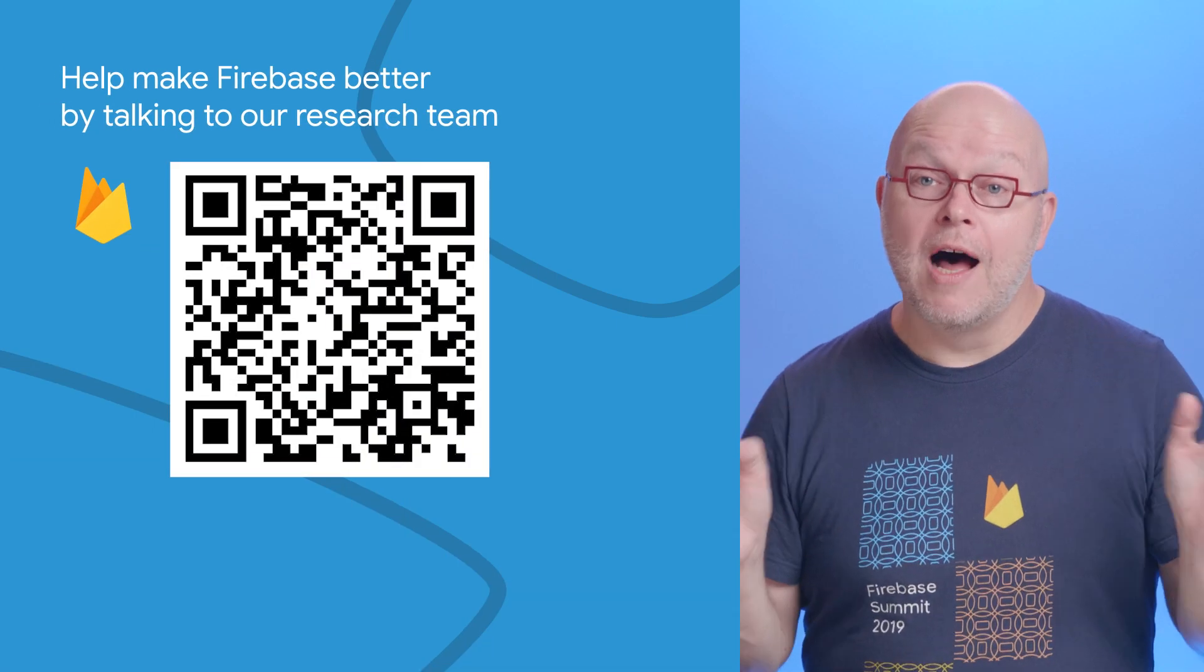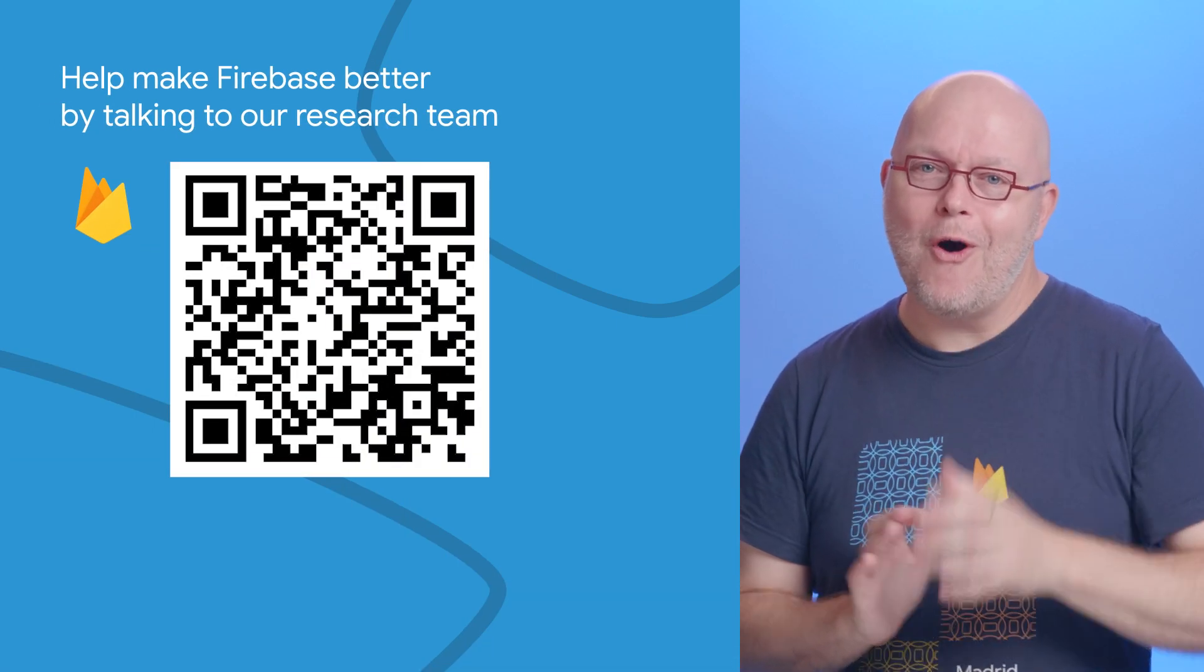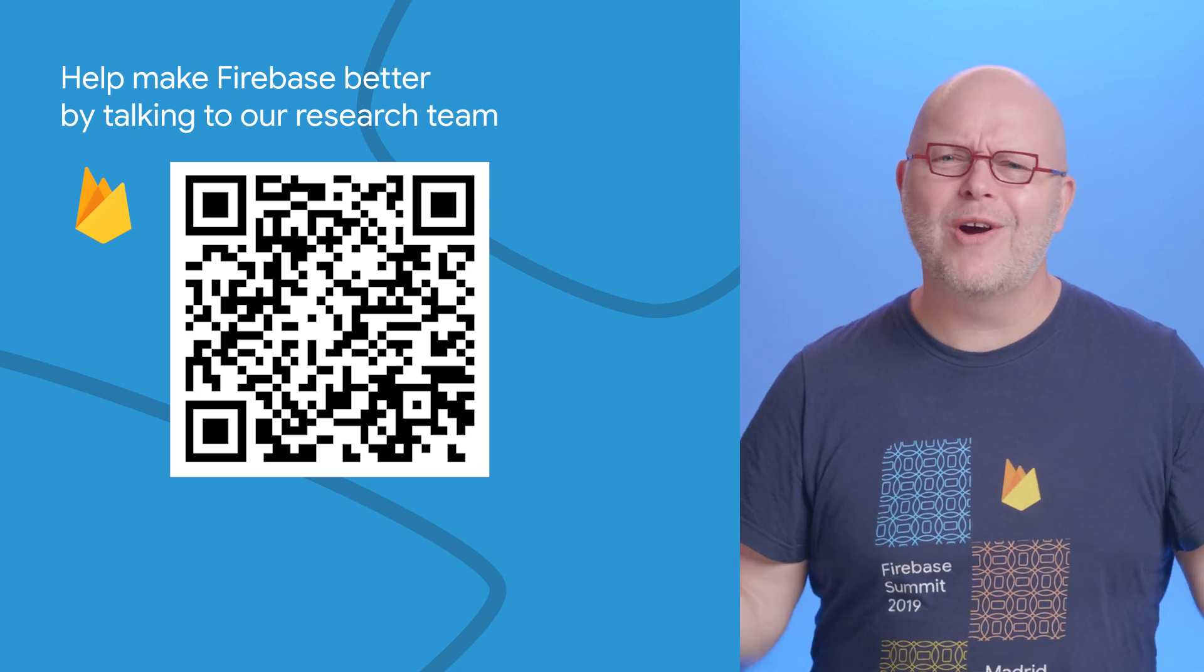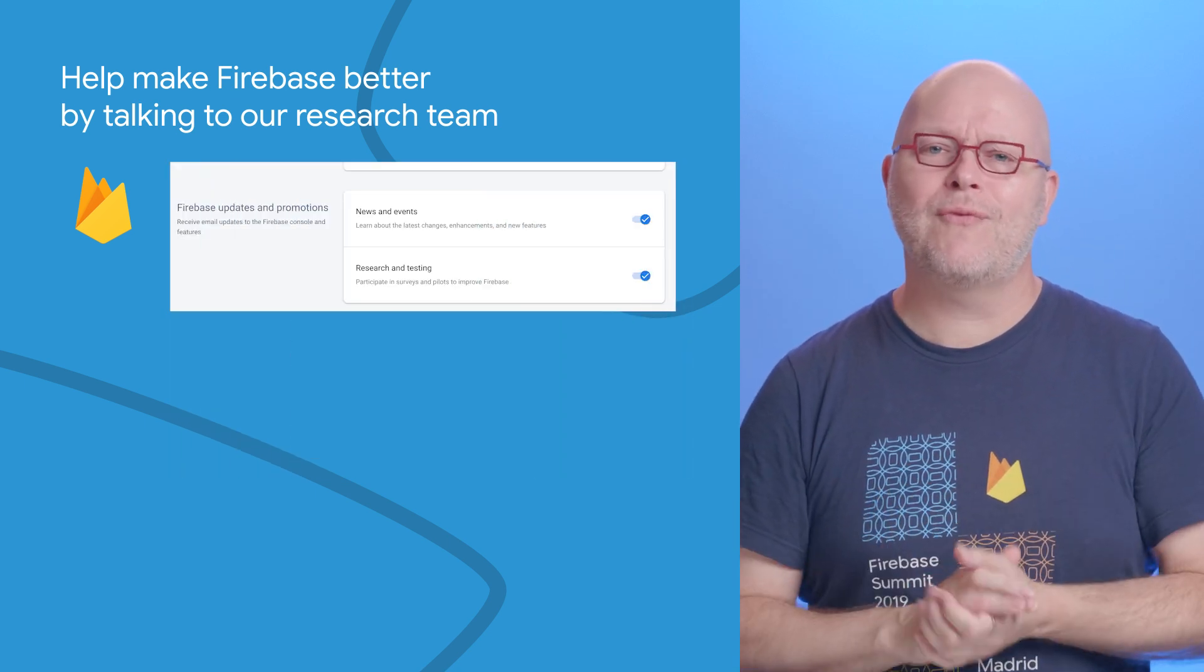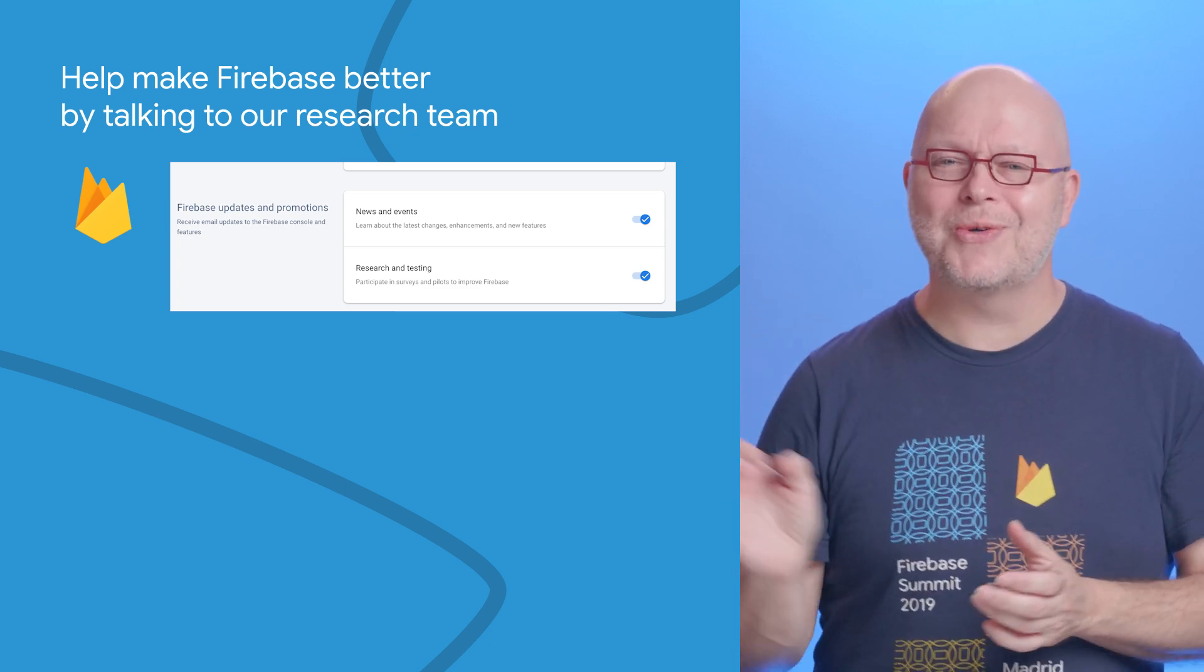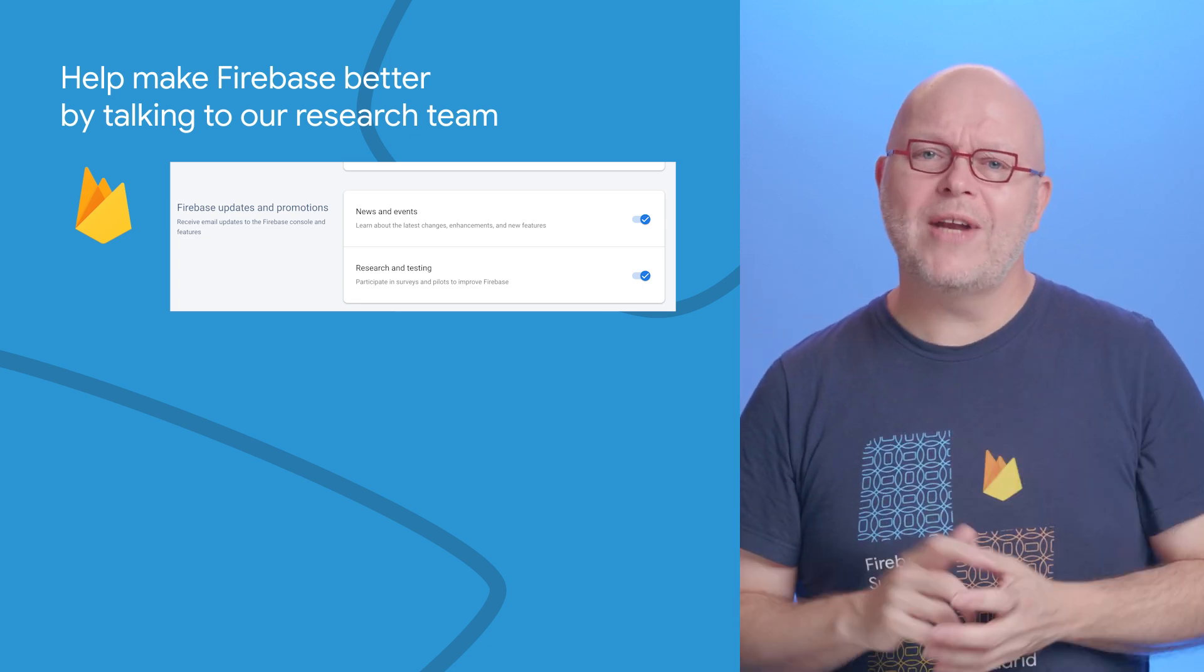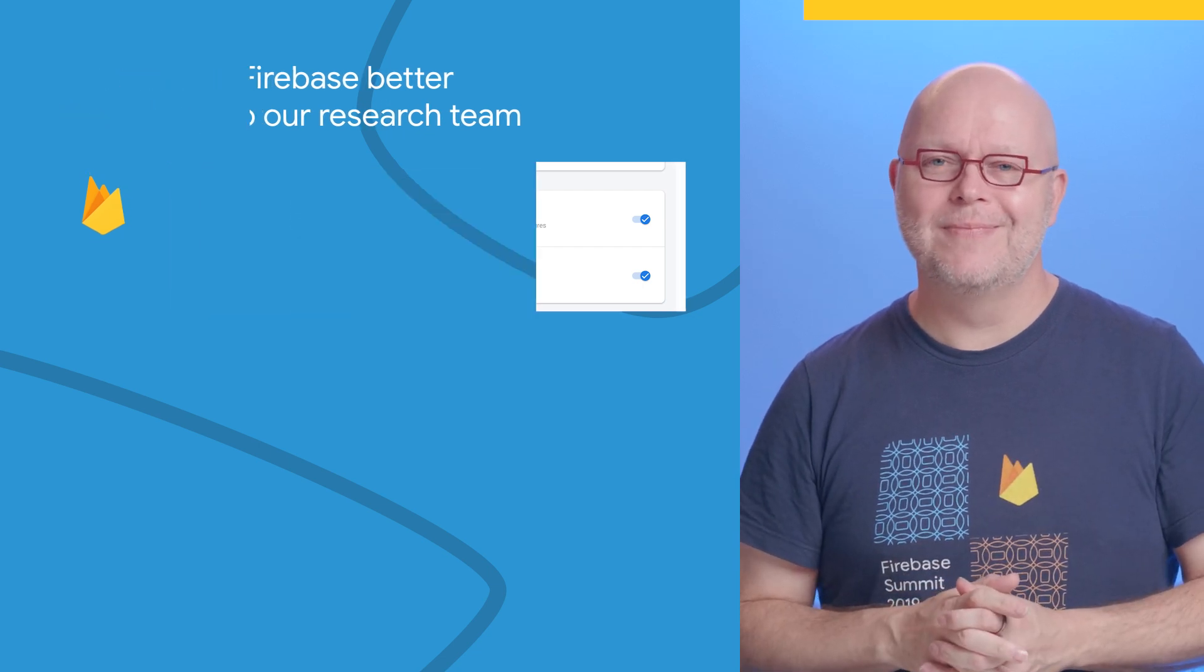We love learning from our customers, so to opt in to our user research, scan this nifty QR code or go old school and find the alert subscription setting in the research and testing section of the Firebase console. That way, we know it's okay to contact you for surveys and conversations with our team.